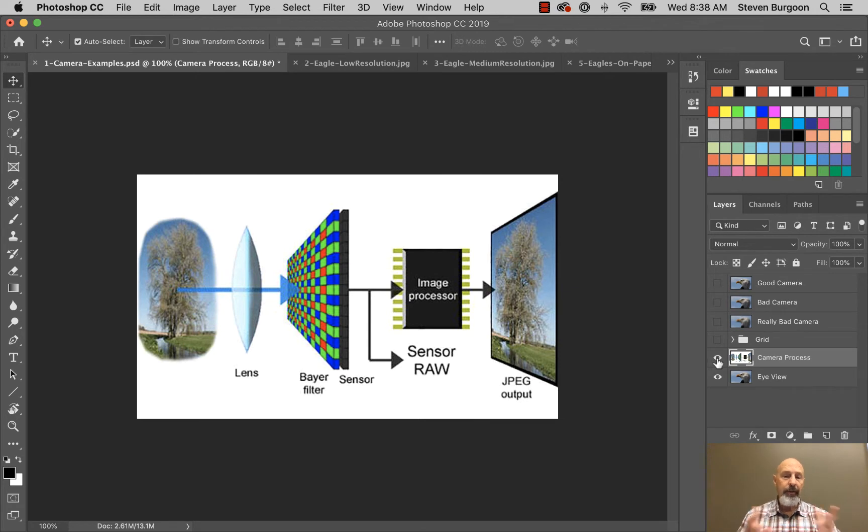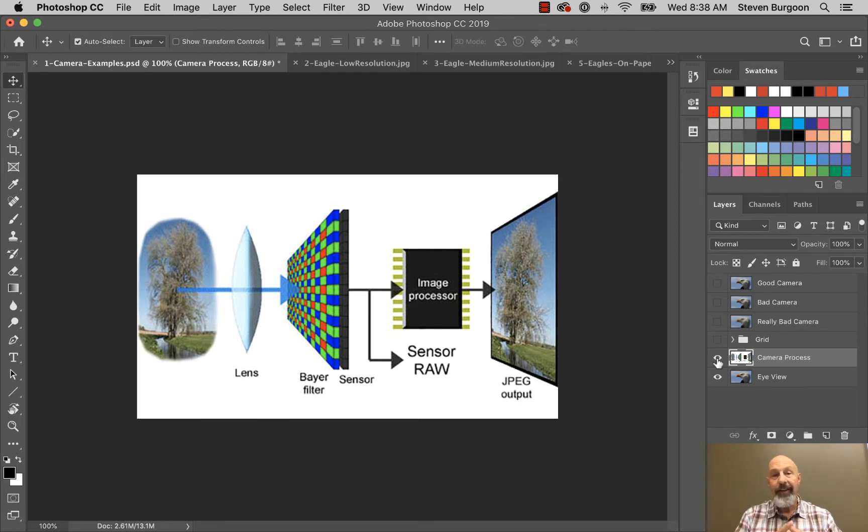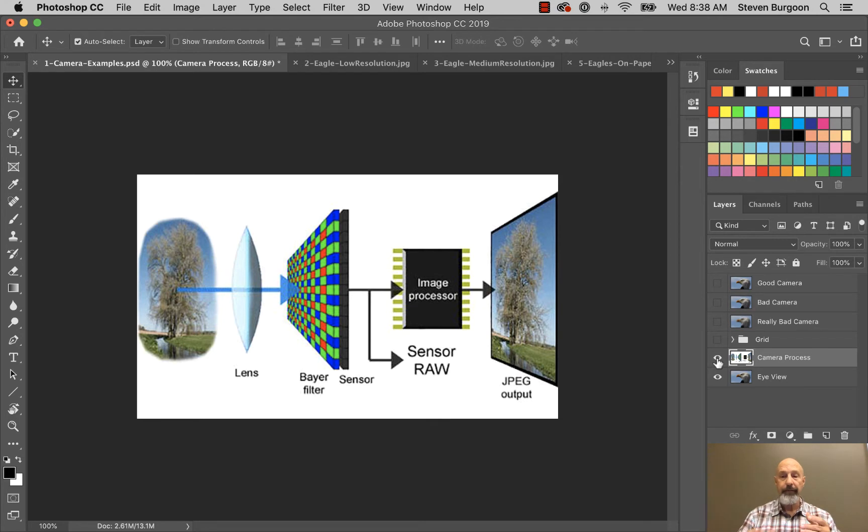So in this example you can see that the light goes through the lens into this filter into a processor and then it saves the file as a JPEG file.